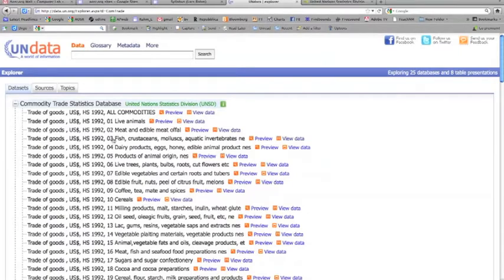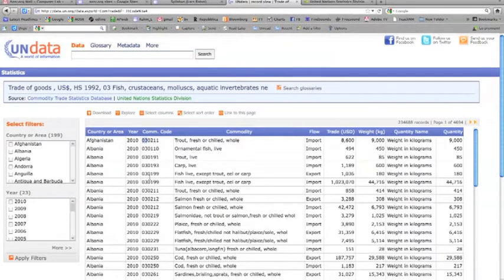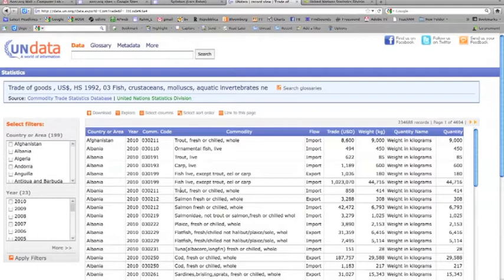The first two numbers are the higher-order code. We can drill down — for example, looking at the 03 code, each product is broken down further. For Afghanistan or Albania we can see fish that have been imported or exported, such as trout, carp, and so forth. Each subcategory starts with the main heading 03, then has a subheading, and then a further two-digit code. So there are basically three levels: the major code and two subcodes.